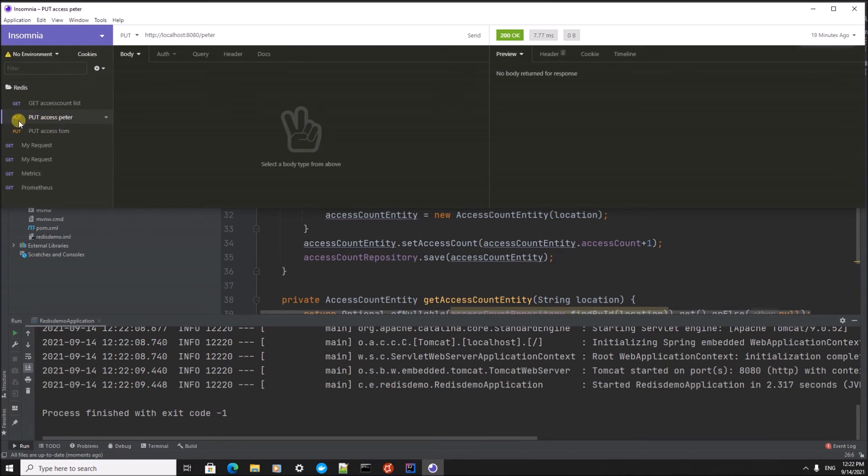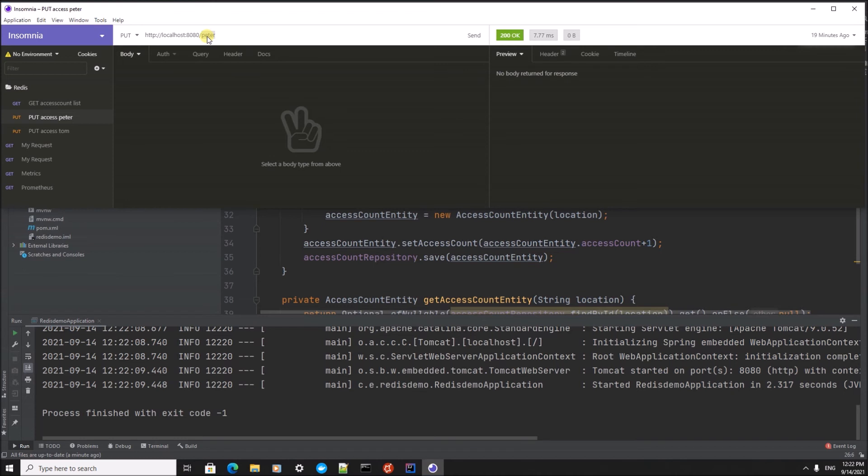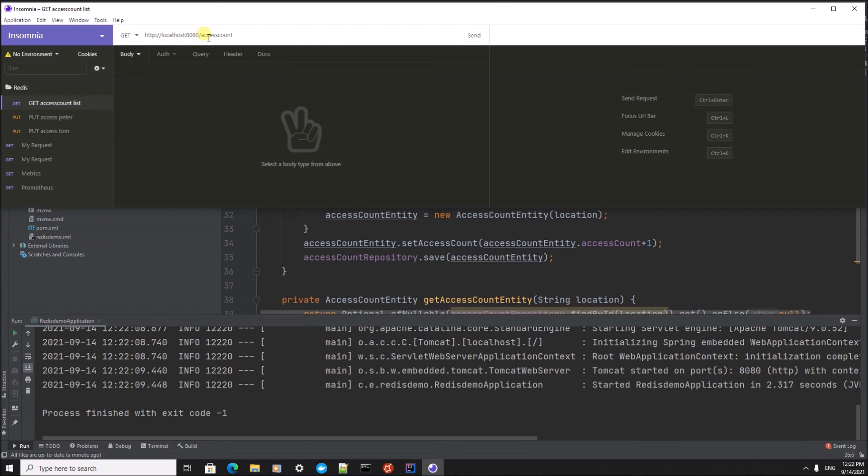As soon as you do an HTTP PUT on our application, it's going to register what URL you were using and it's going to count how many times that URL has been called. We could use this, for example, to enforce an acceptable use policy. As soon as you do an HTTP GET on access count, it will give us a list of all the URLs that have been called and how many times they have been called.